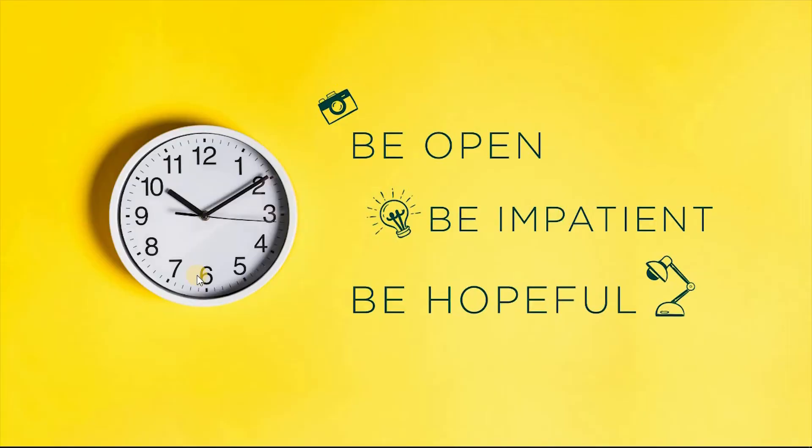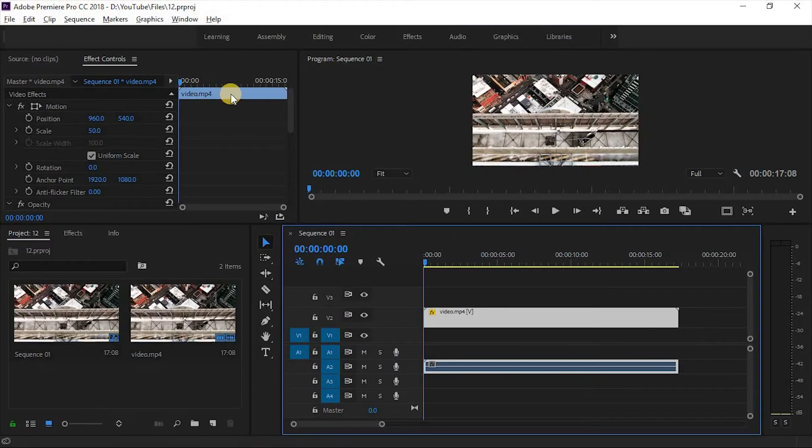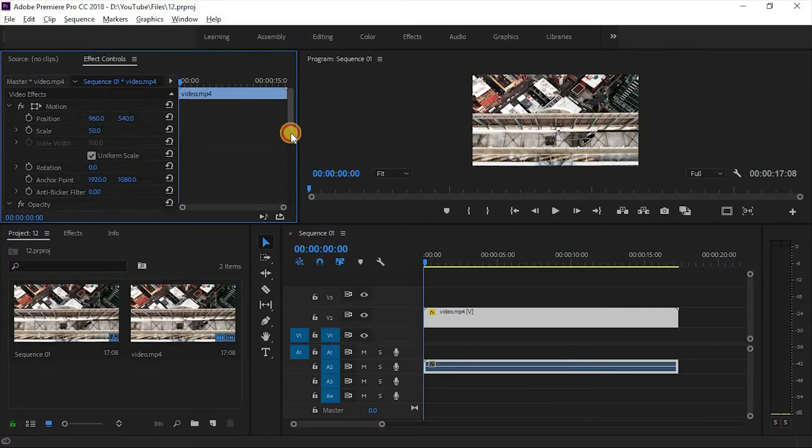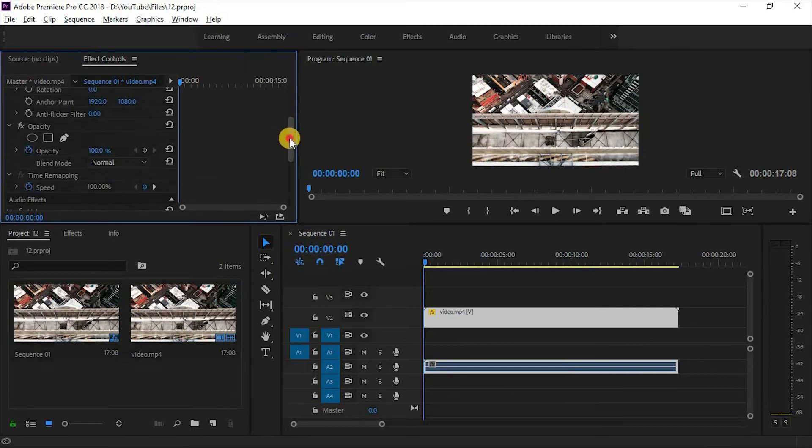Hello guys, welcome back to Premium Essential. Today we will learn about time remapping and some audio effects. This is your animation window we will discuss in this video.